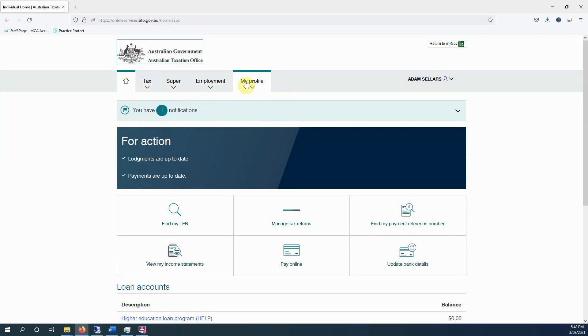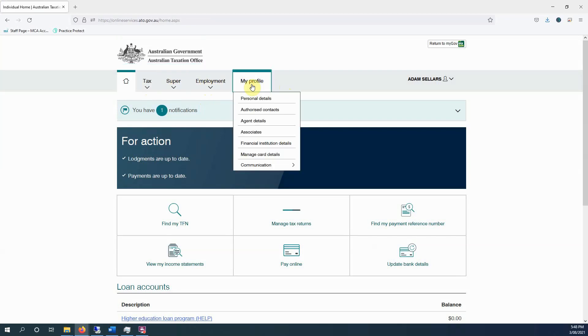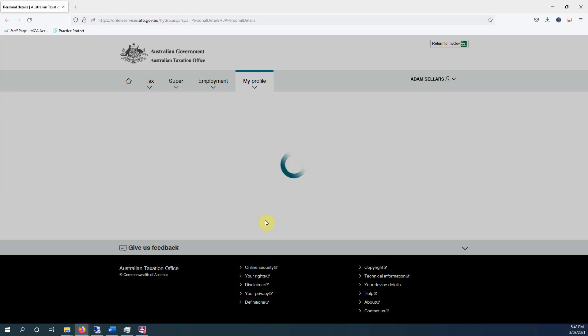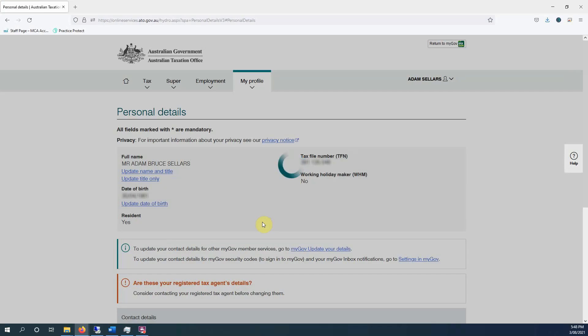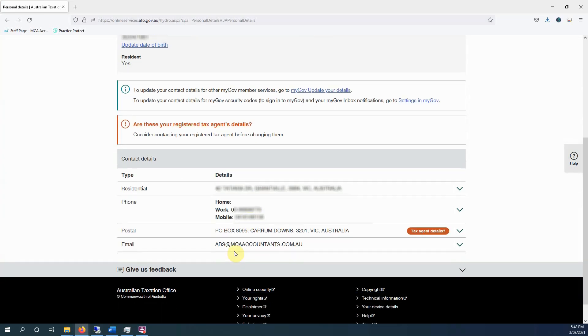First thing you should do is jump into my profile and check all these details out. A couple of notes really quickly, under personal details, some details may be, particularly the postal address, might be your tax agent.